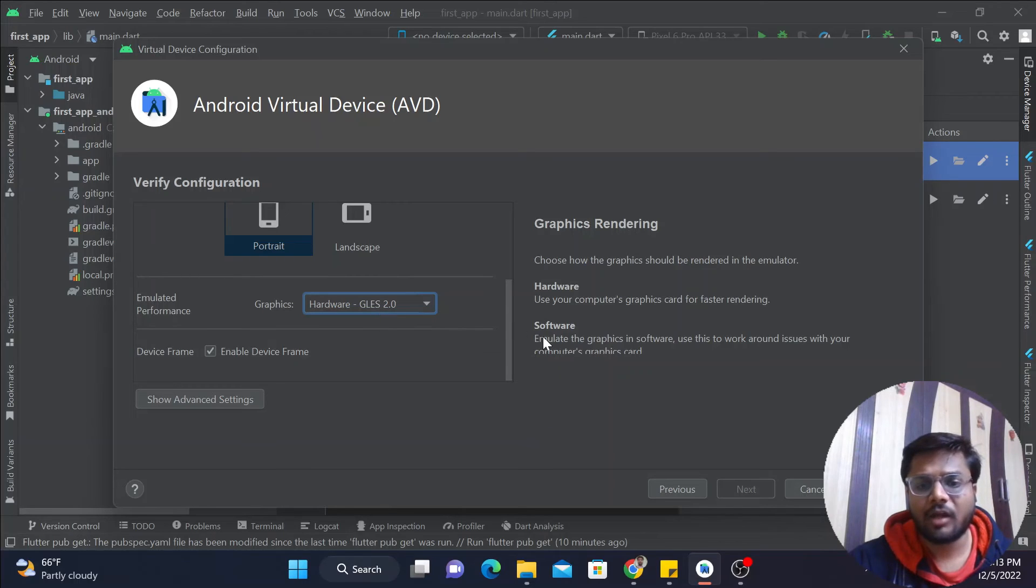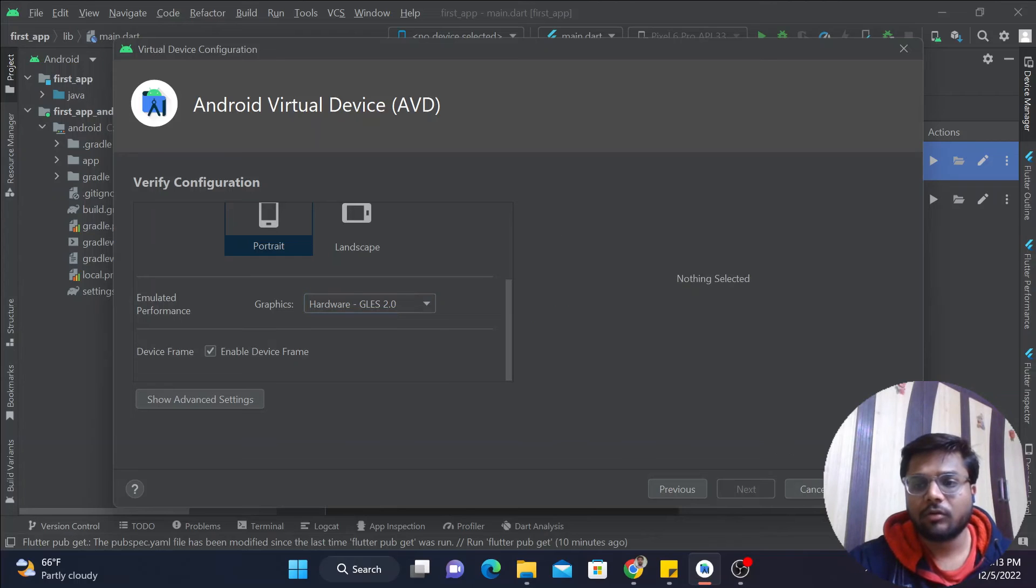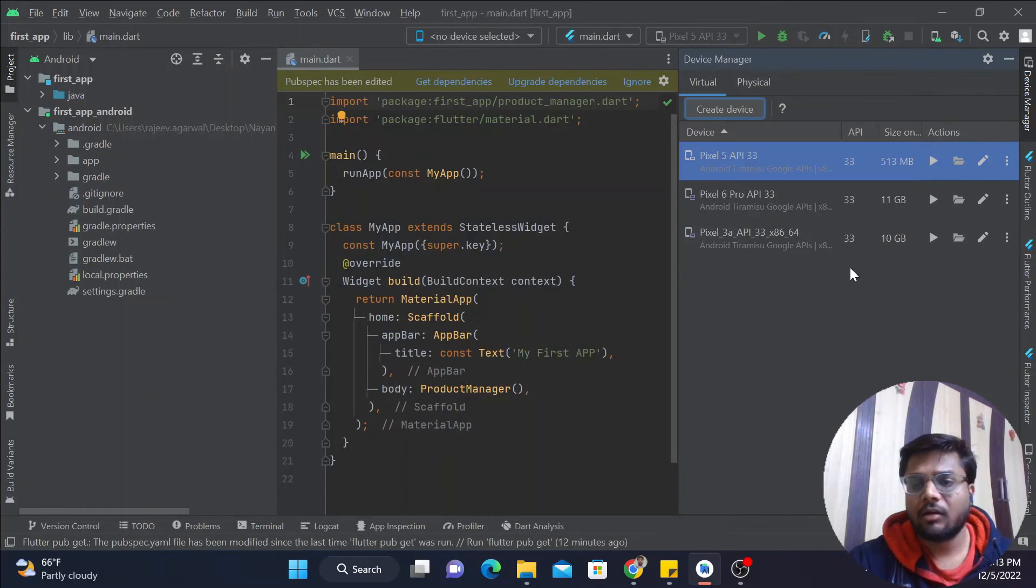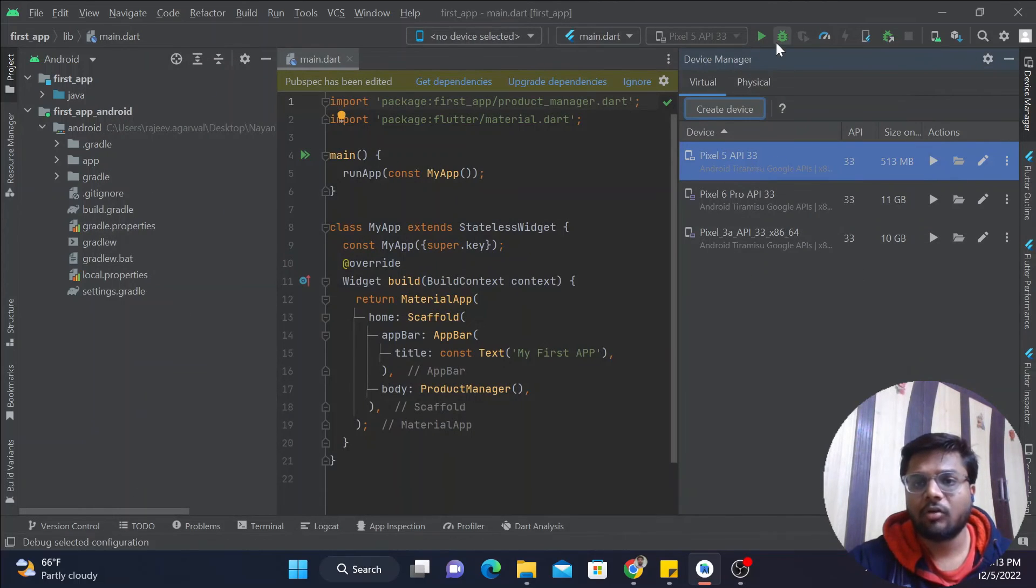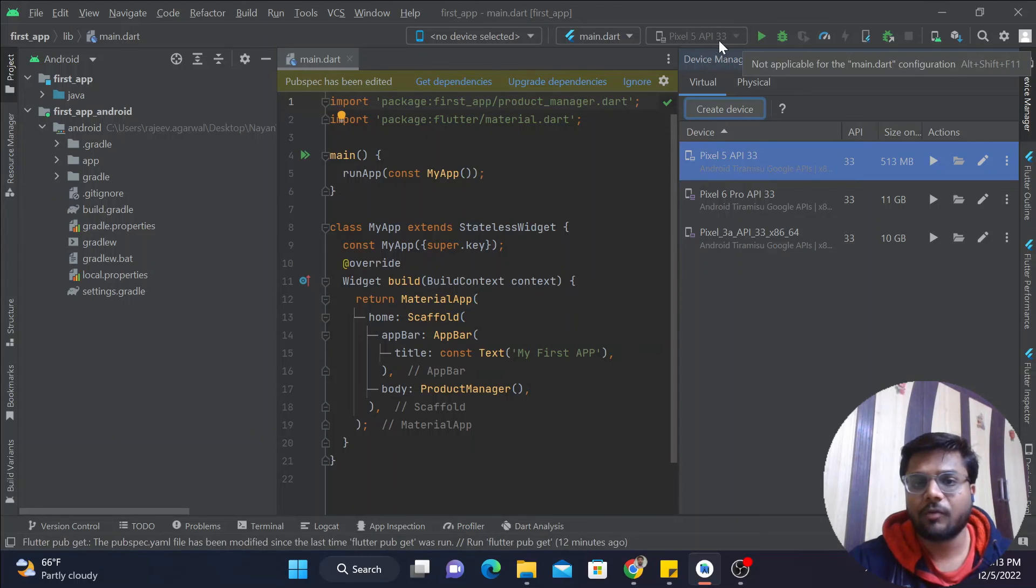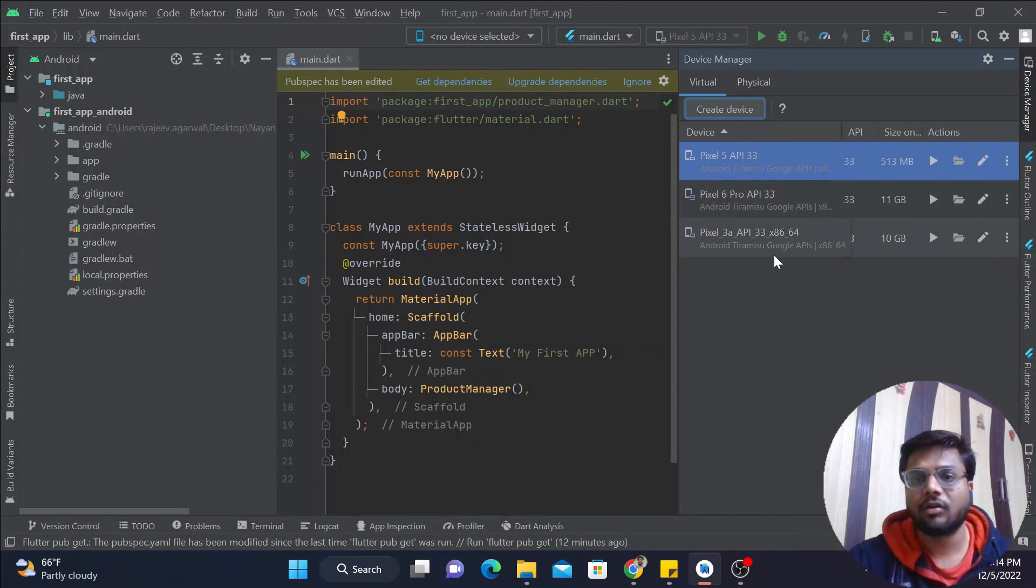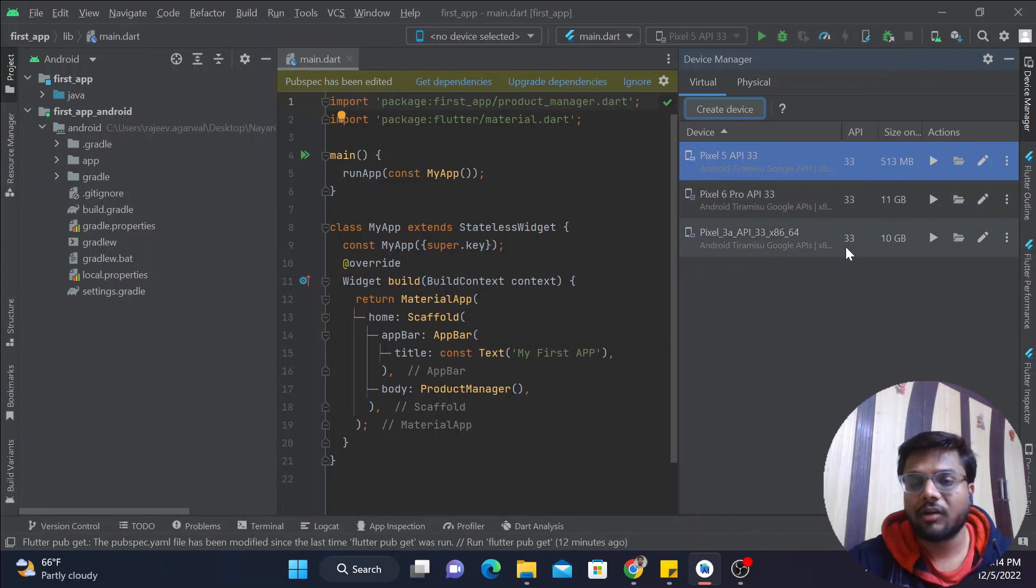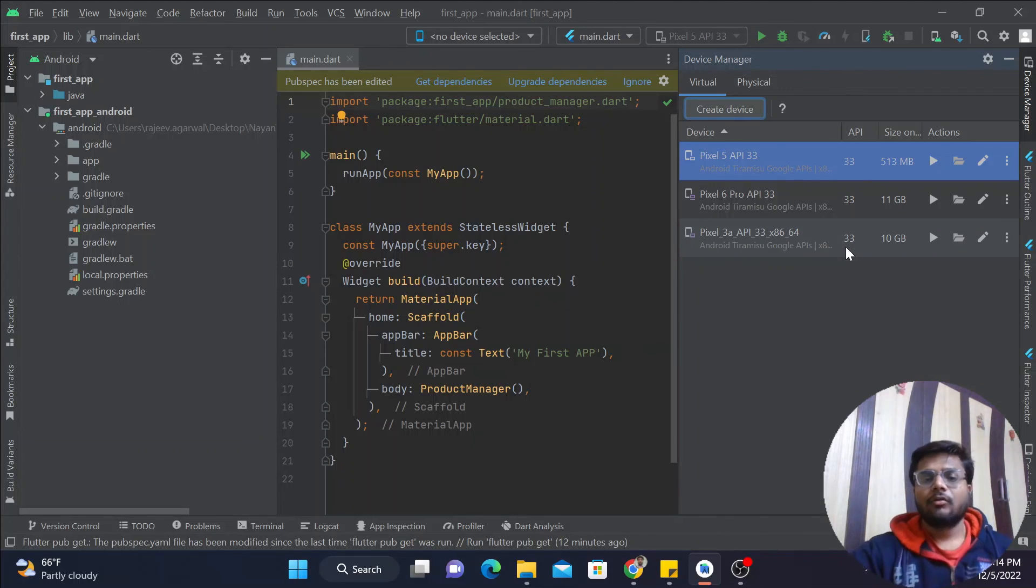Now simply click on Finish, and here we got our virtual device created. Now you can simply select a virtual device from over here. You will get a list of all the virtual devices. Simply click on Run, and your virtual device will get started.